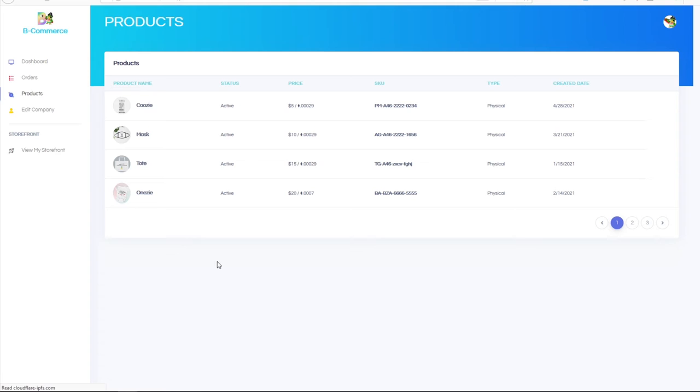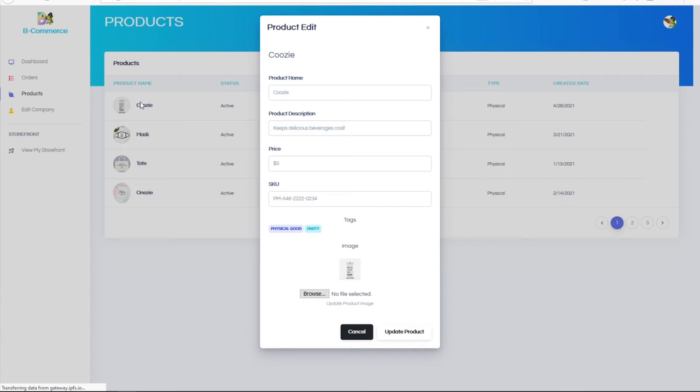Easily add, view, remove, or manage products, inventory, and transactions.